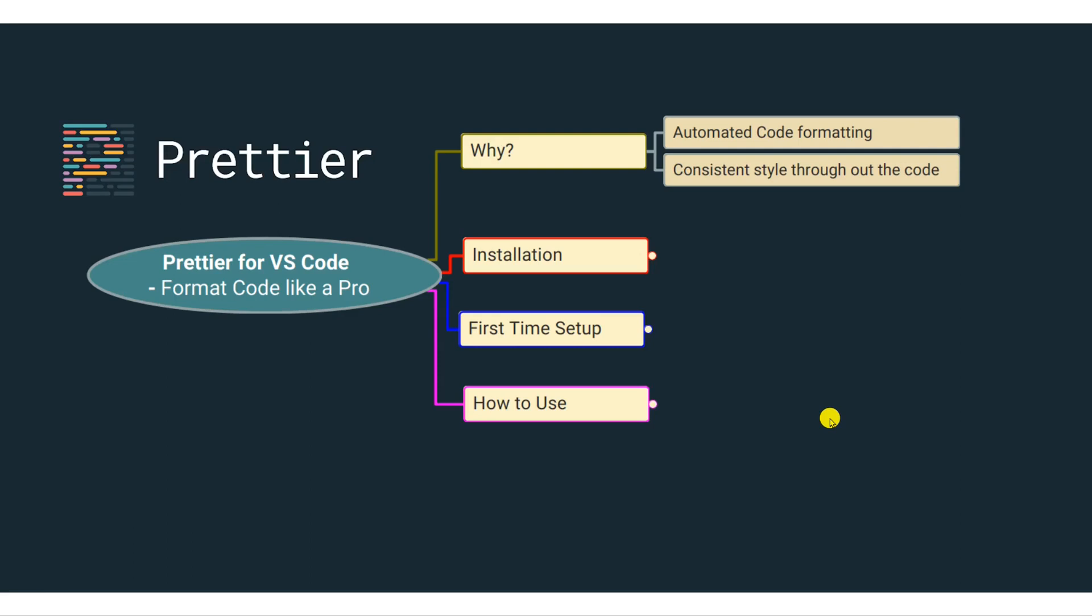As you work on different projects that can last for days or weeks or months or years, many times the style within your source code can change depending upon the mood or depending upon the different developer. And so by using Prettier, you can have a consistent style formatting in your source code, which makes it easier for you to read your code. So how to install it?